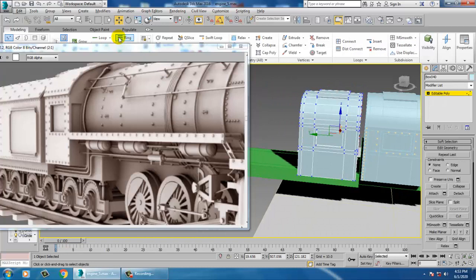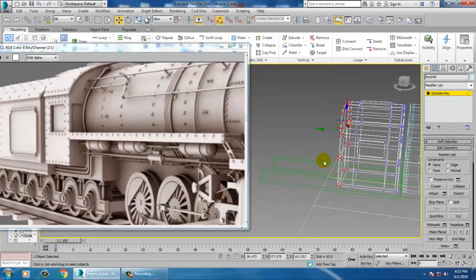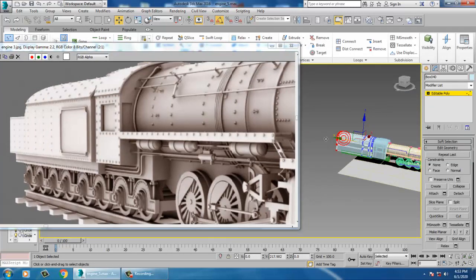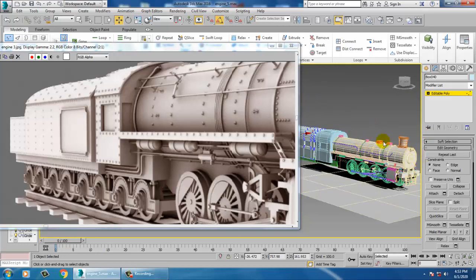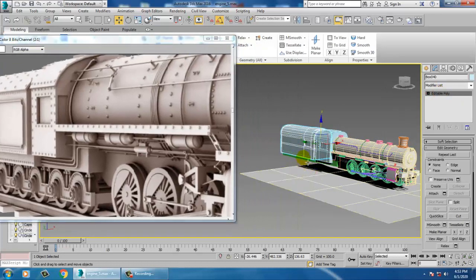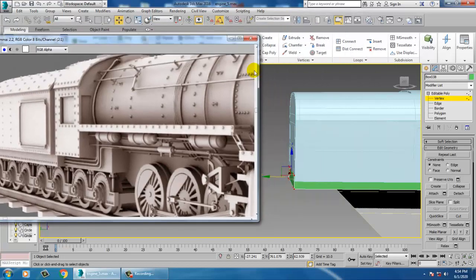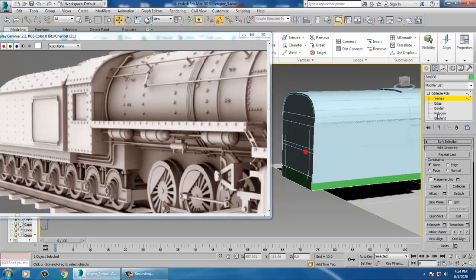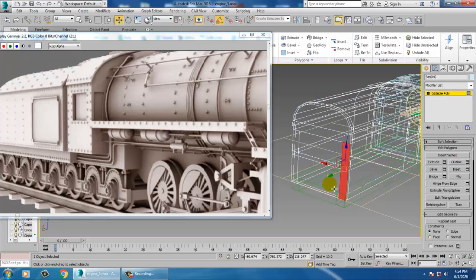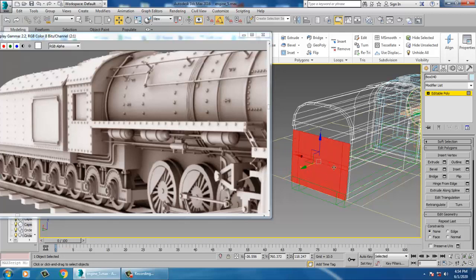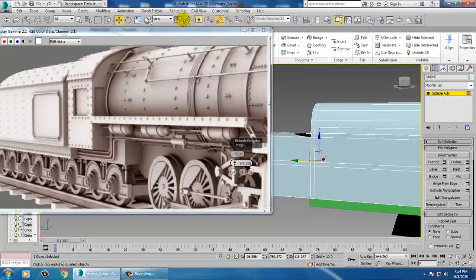We'll definitely be working more on this part. Pull this to its maximum length. Select this and push it out. Select this part, select all, and extrude it out a bit.